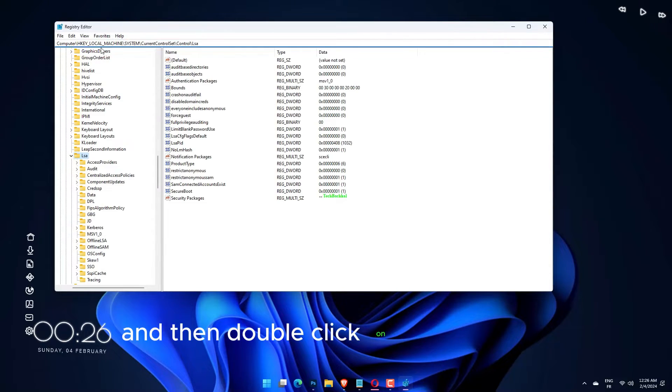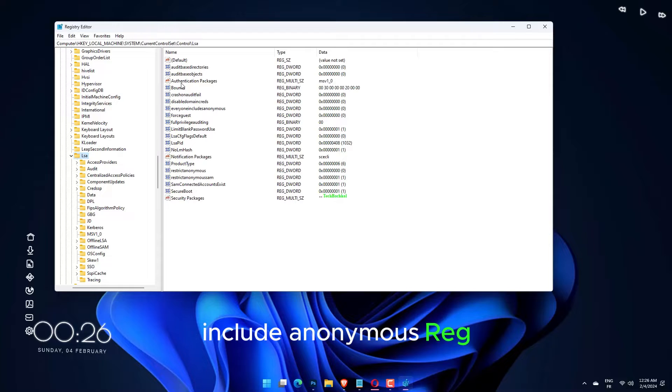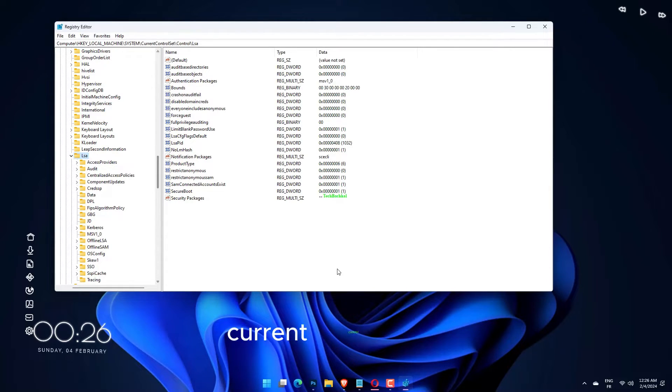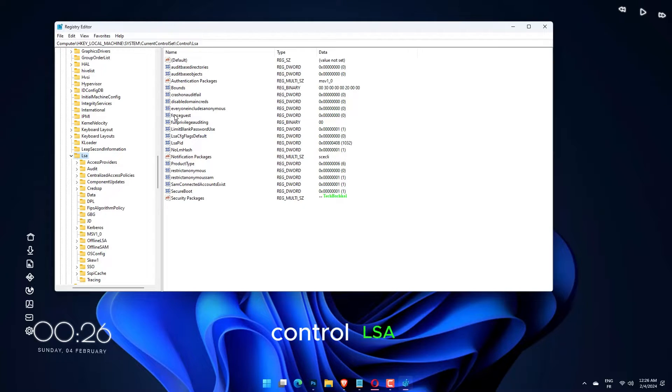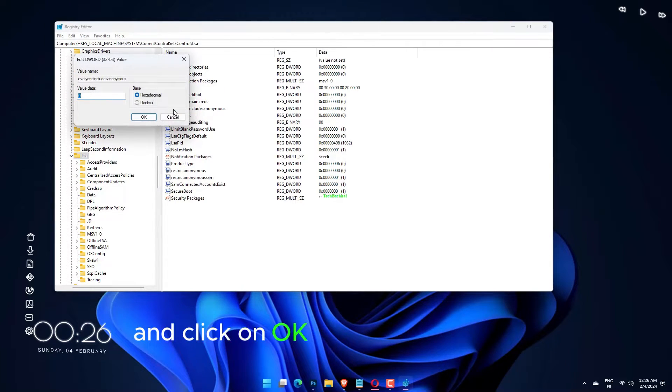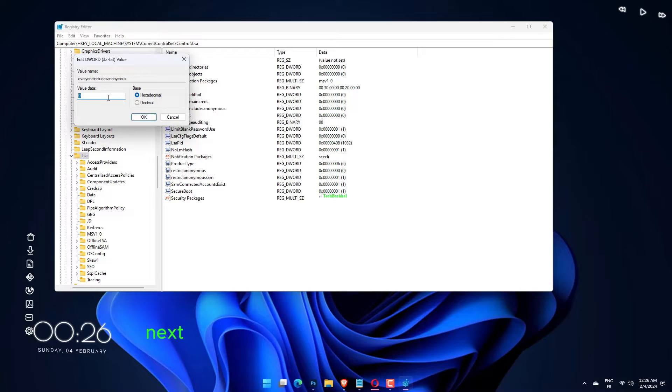Double-click on the EveryoneIncludesAnonymous Reg DWORD at HKEY_LOCAL_MACHINE\System\CurrentControlSet\Control\LSA. Enter 1 under Value Data and click on OK to save the changes.